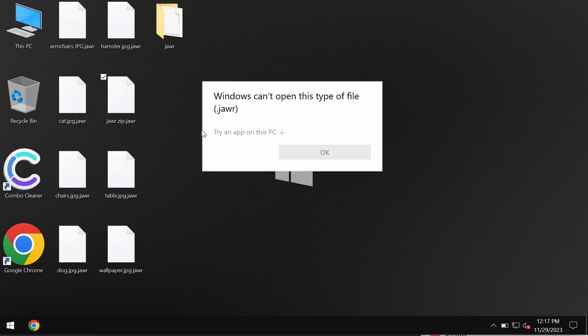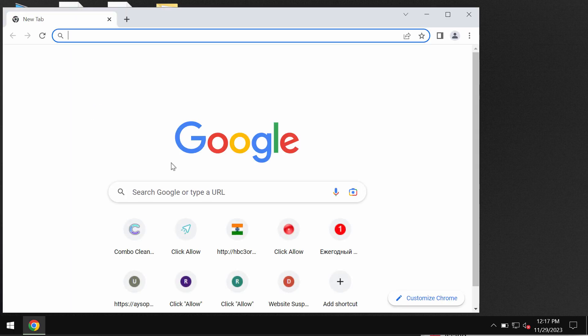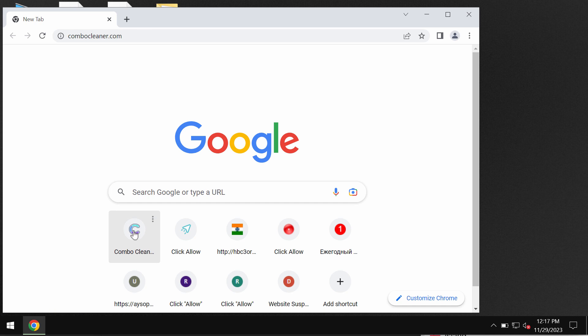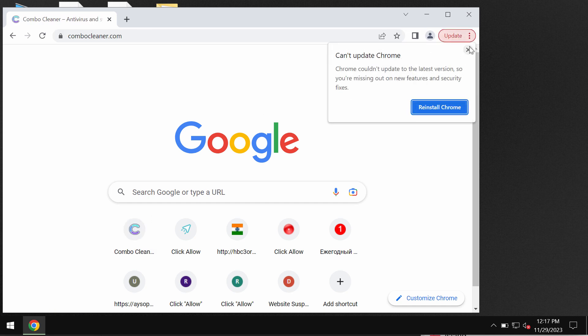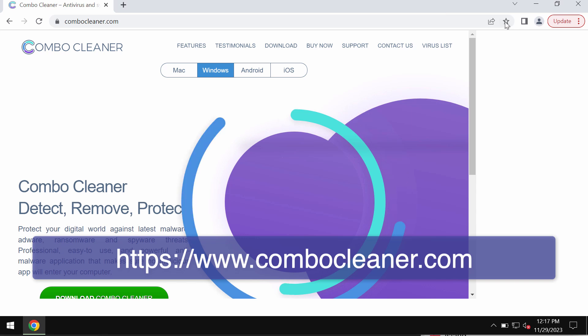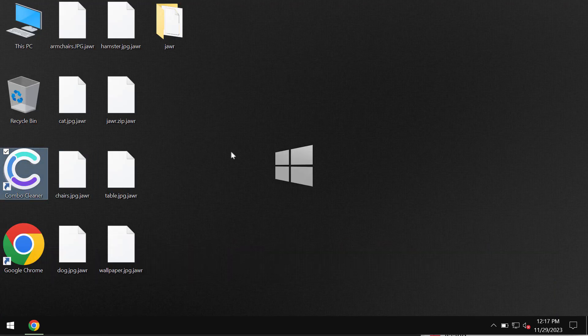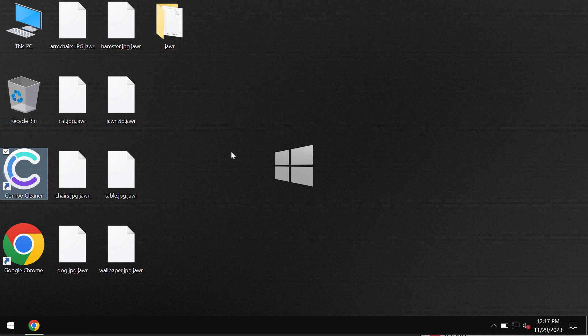So don't pay the ransom, don't waste your money. I recommend you to remove this ransomware with ComboCleaner antivirus. So go to the page ComboCleaner.com, download the program, install it, and start the application.